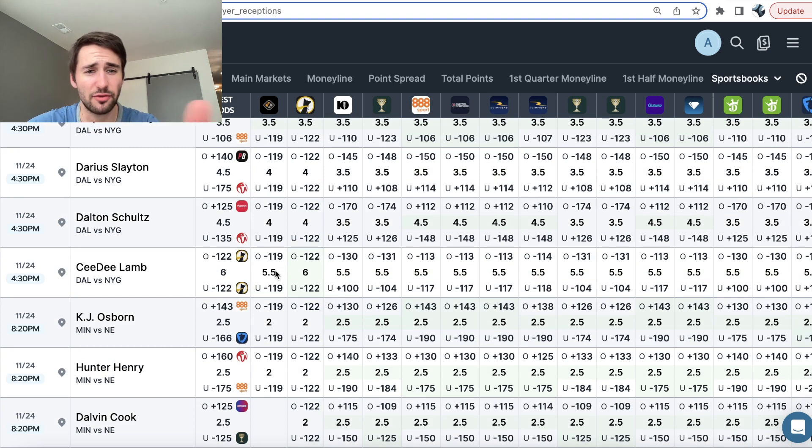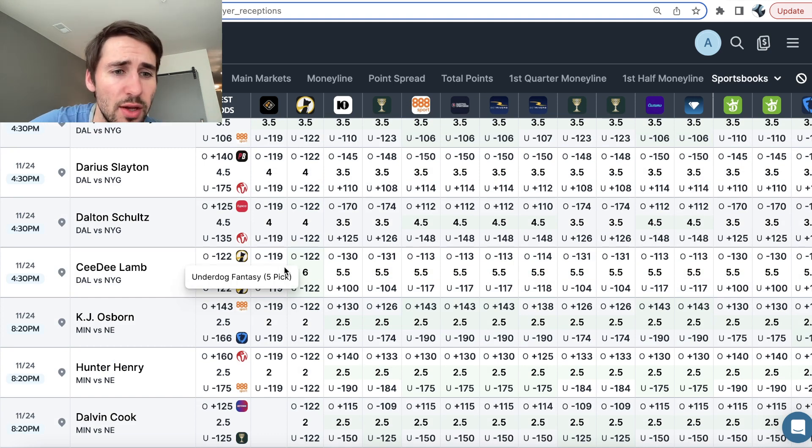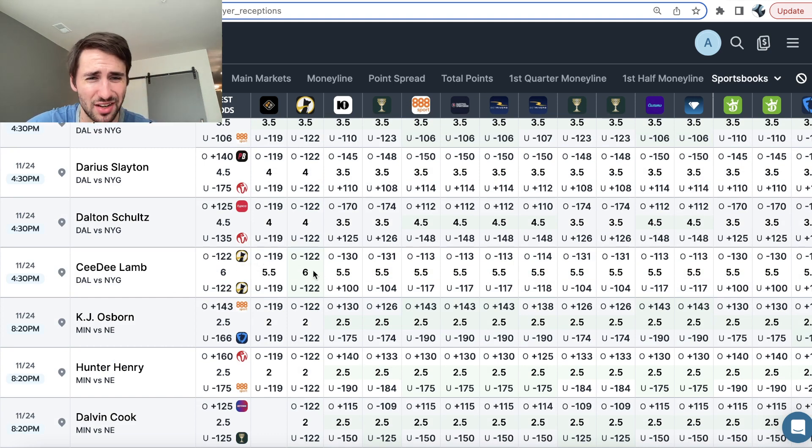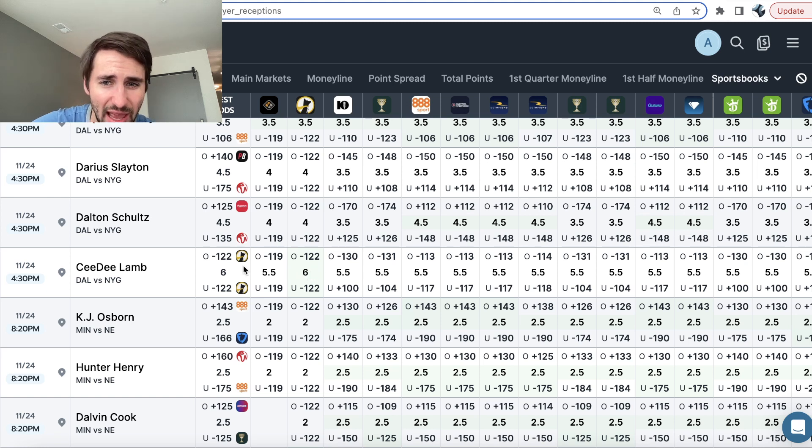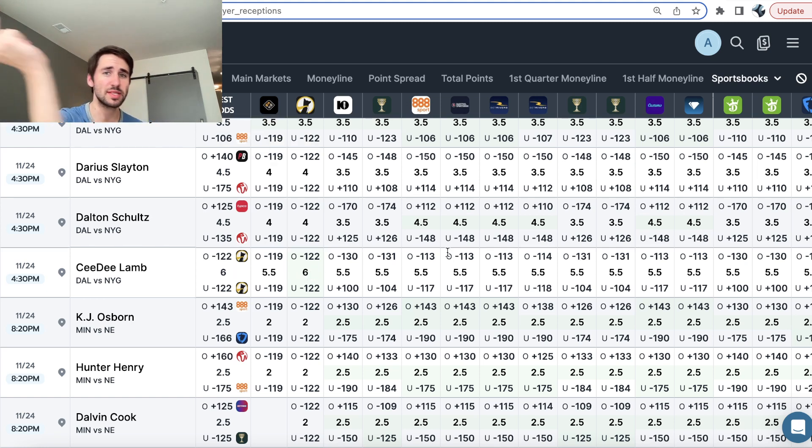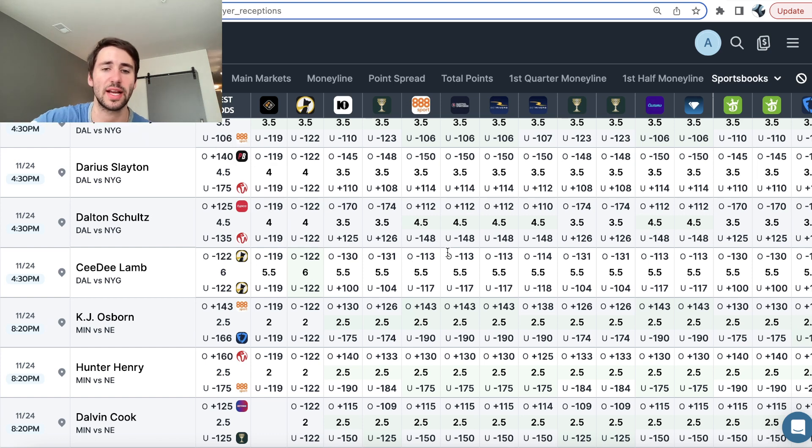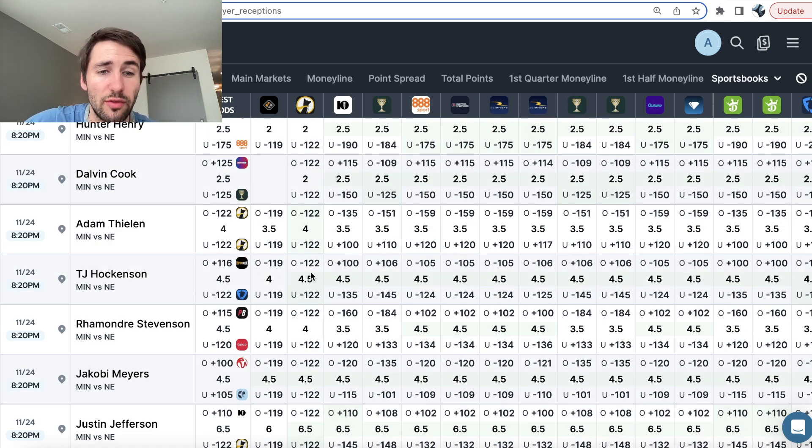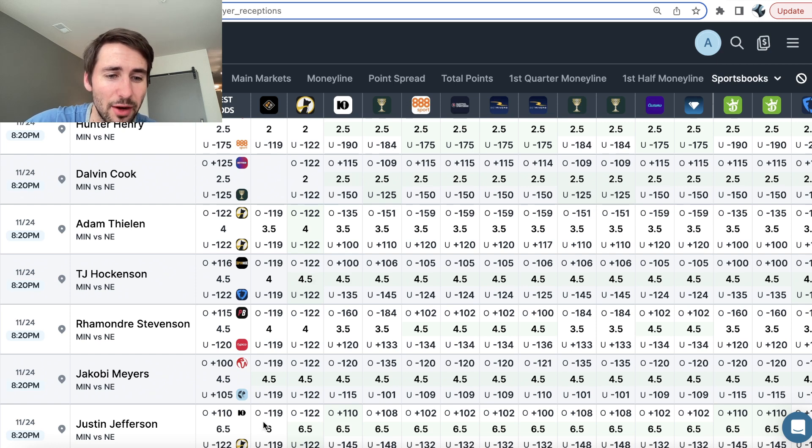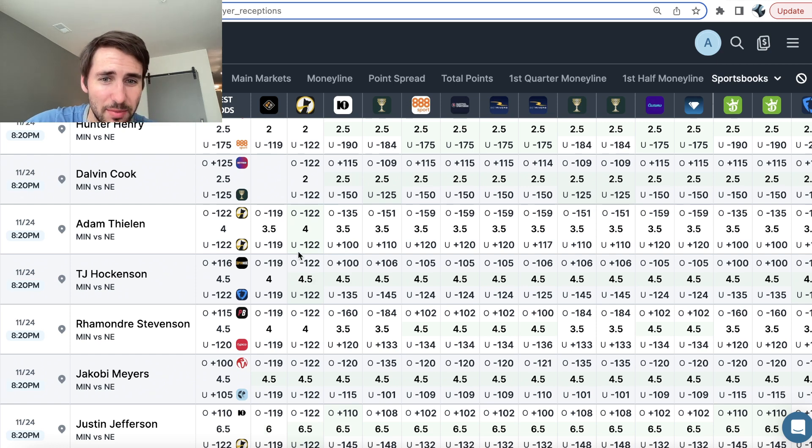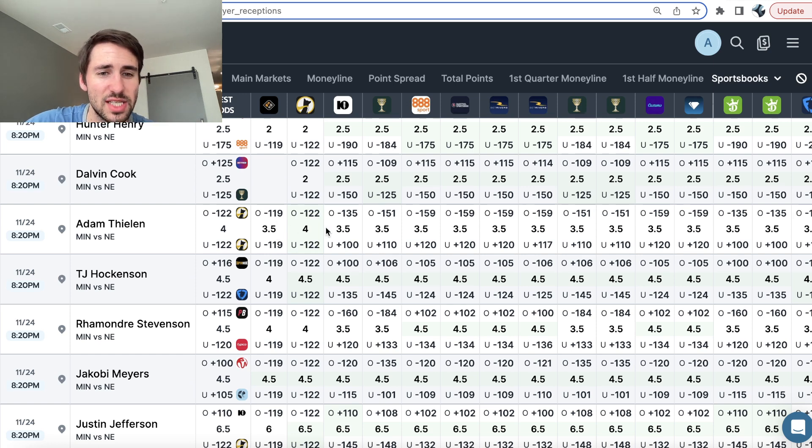So typically what I do is I just scan quickly and look for where Prize Picks and Underdog or Underdog and the sportsbooks have different lines from one another. So here, for example, you can see CD Lamb, his receptions yard line is six on Underdog. Every sportsbook and Prize Picks has it at five and a half. So it seems like there would be some value on the under six. But obviously the jump from four to four and a half is a lot bigger than six to six and a half. So another play that stood out to me is right here.